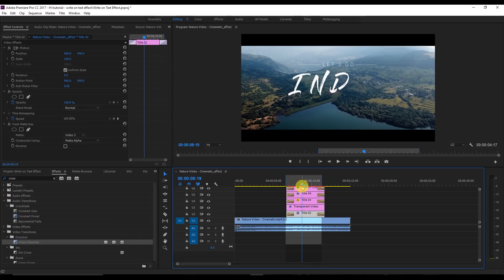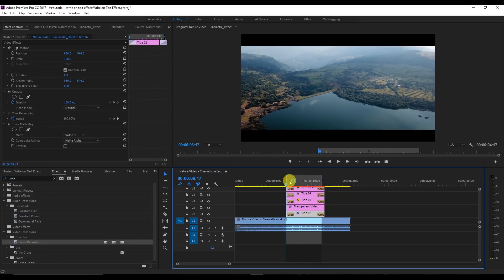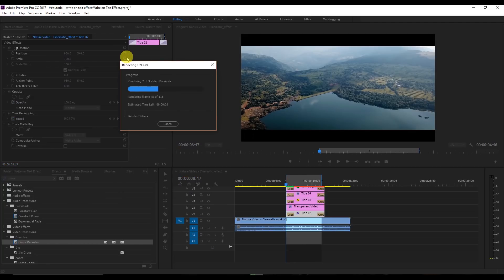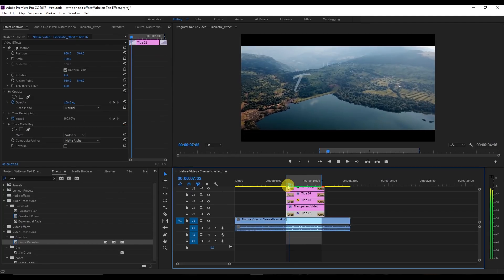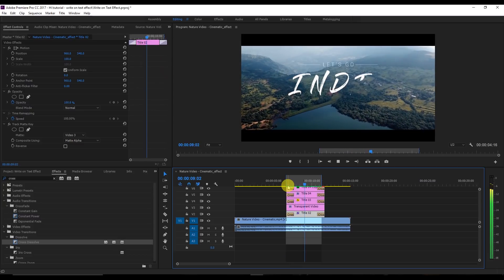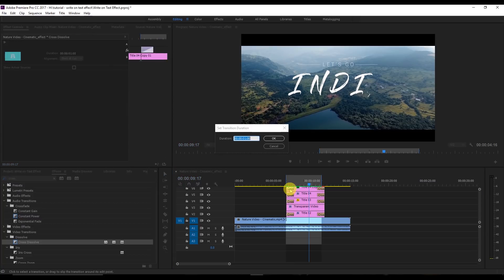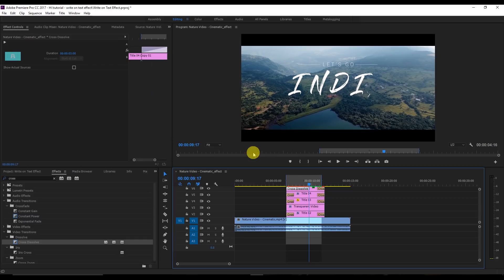Set the in point and out point and render the video. Now you can see the final toggle animation. You can improve this animation by clicking on it and changing the time to three seconds instead of two seconds.